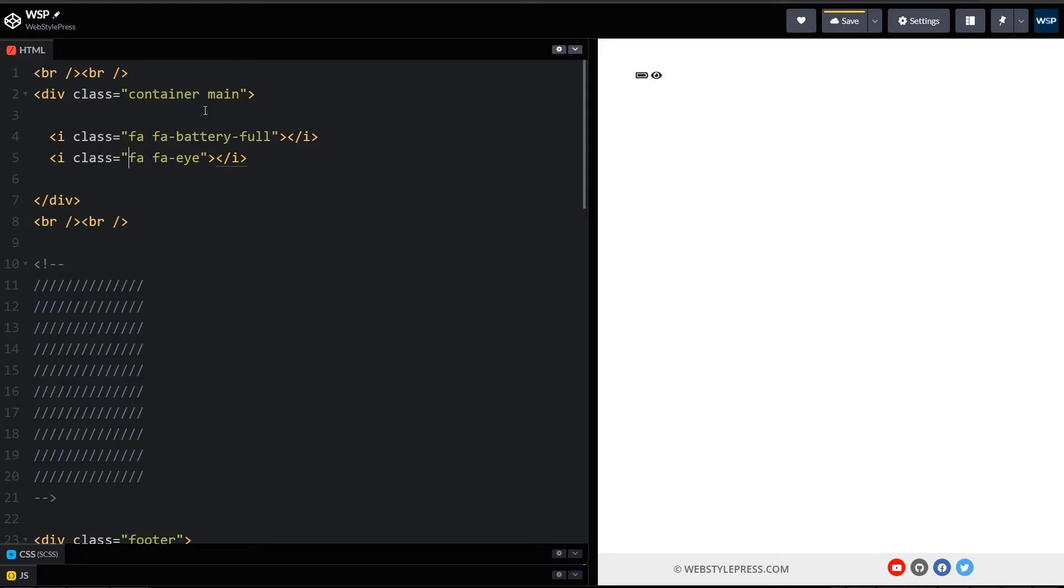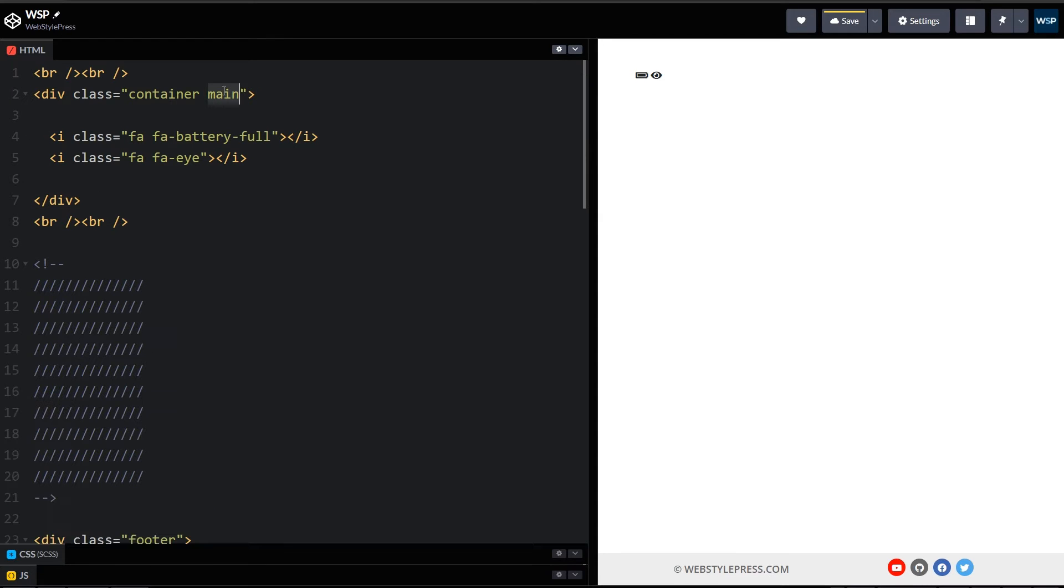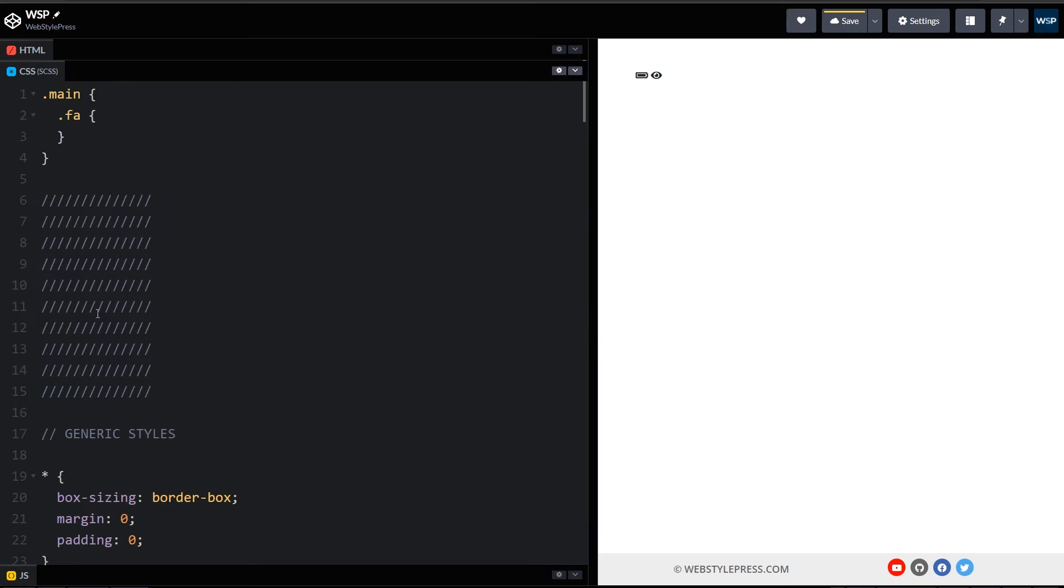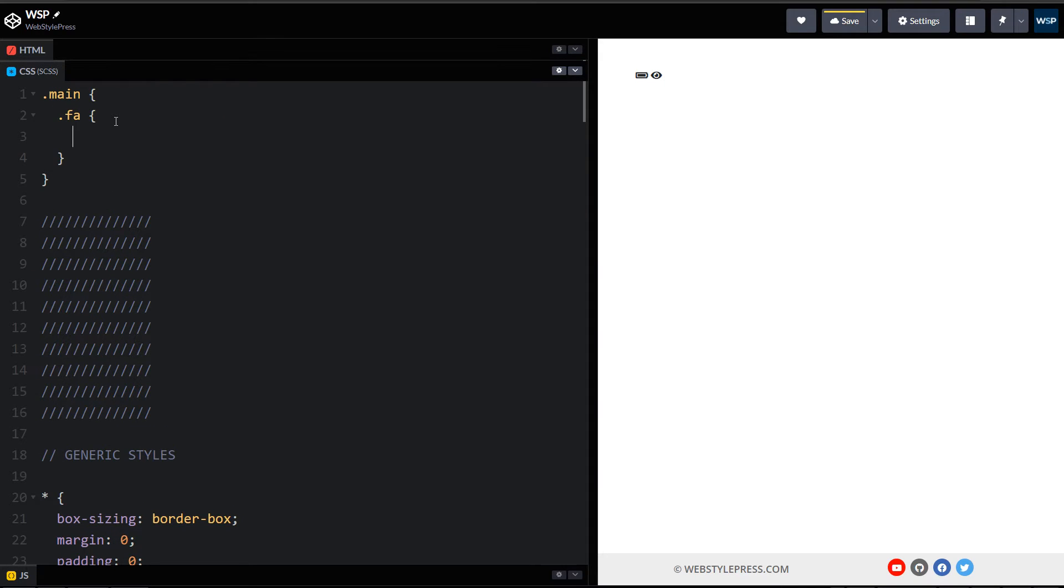Here are Font Awesome icons with class FA. Let's apply background colors to these icons. This is the CSS file, main, and then FA. Let's make the icons bigger first.